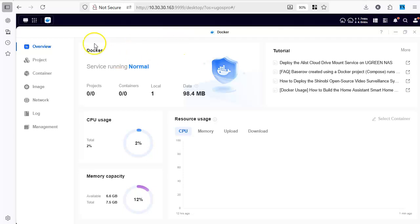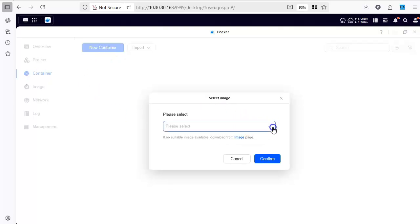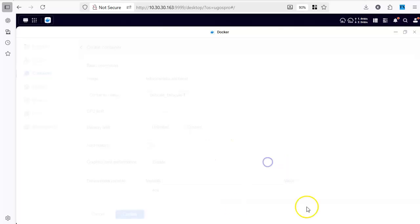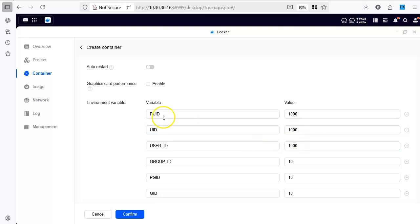Now go back to your Ugreen, open your Docker container and we are going to create a new container. I have already downloaded the latest image of TailScale. Use this, confirm it. We will leave them as they are.